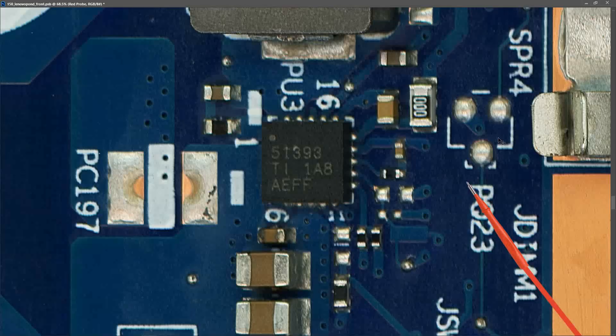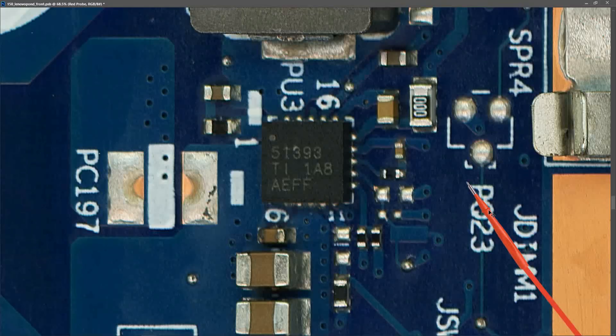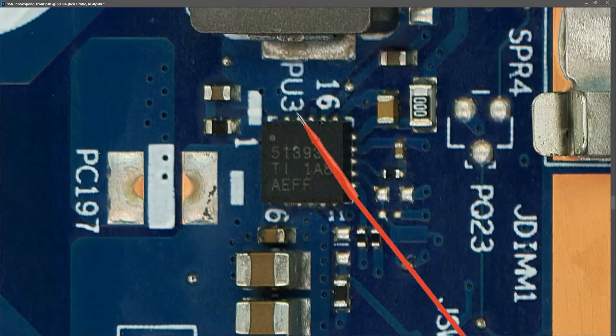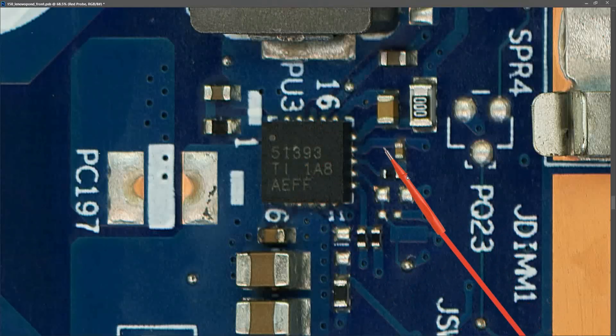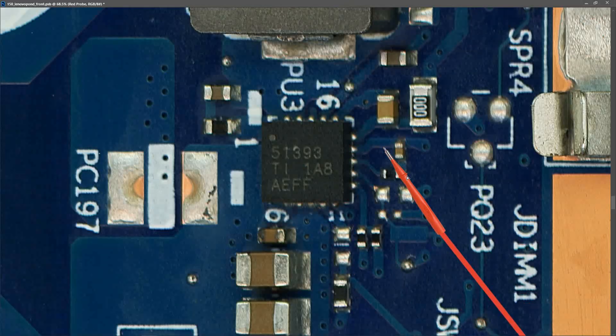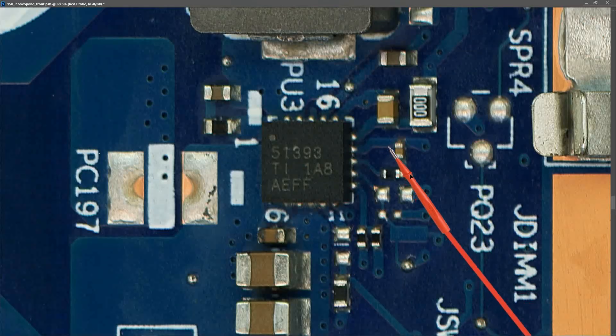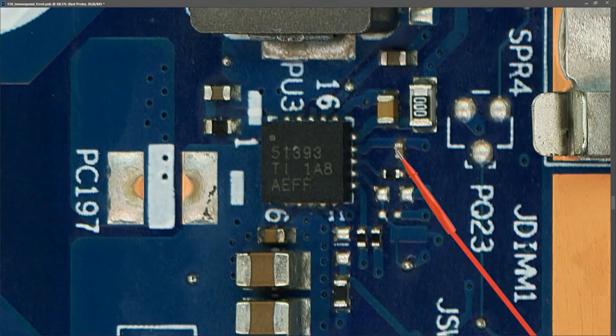Next we need to confirm that our 3.3 volts always on power is online. So this is PU3 and this is the IC that is responsible for producing our 3.3 volts always on power rail. Let me show you the pin outs for this.